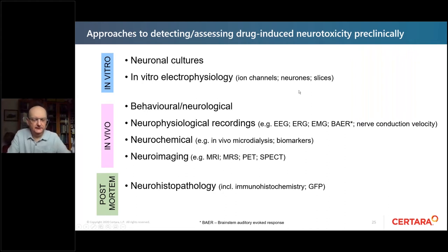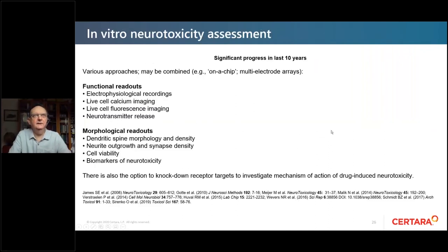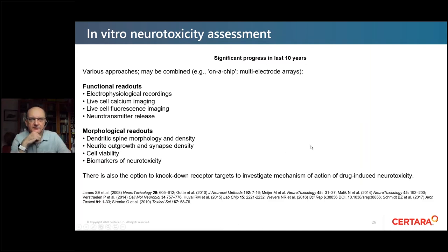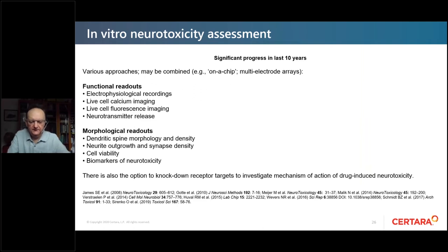The approaches to detecting and assessing drug-induced neurotoxicity pre-clinically include in vitro, in vivo, and post-mortem histopathology. Starting with in vitro approaches, there has been significant progress in the last 10 years. Various approaches have both functional and morphological readouts, and these are increasingly being combined. The in vitro approach also includes the option to knock down receptor targets to investigate the mechanism of action — particularly to distinguish whether it's the primary target or an off-target activity, because if it's off-target, you have the option of trying to dial it out of the chemistry.